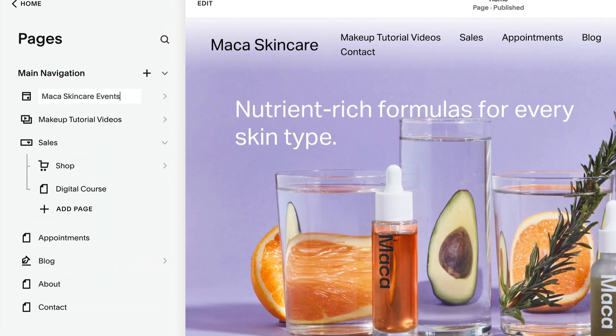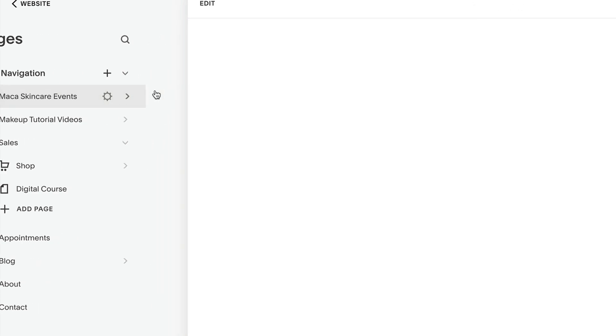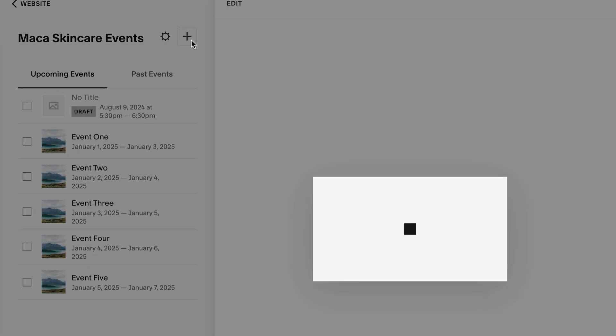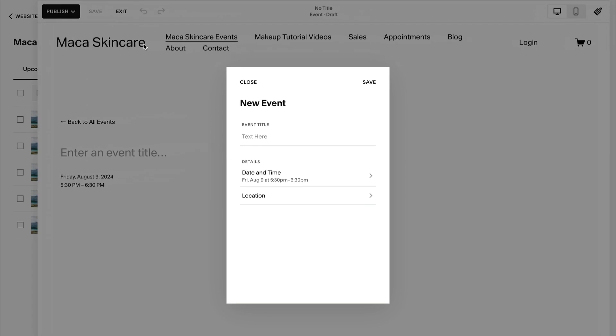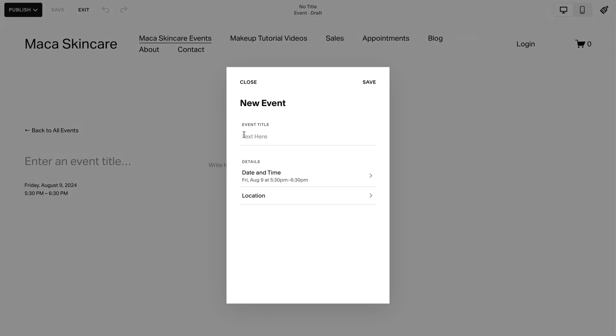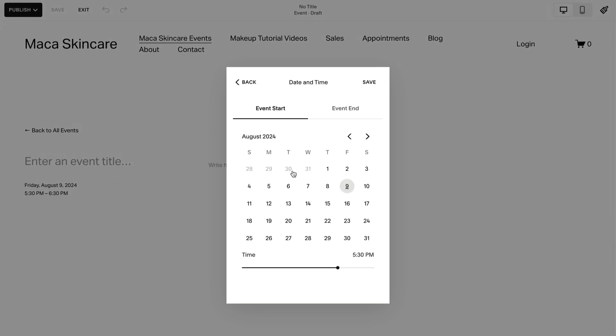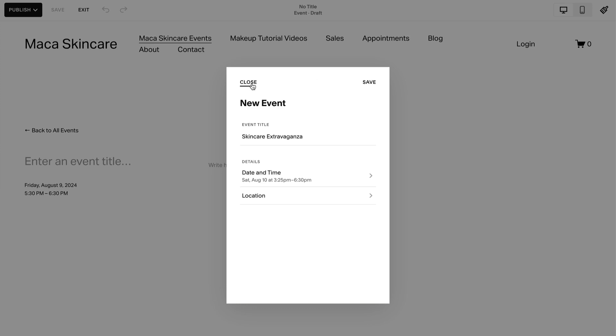To add an event, click the Events page, then the plus icon in the side panel. Add a title for your event, then add a date, time, and location.